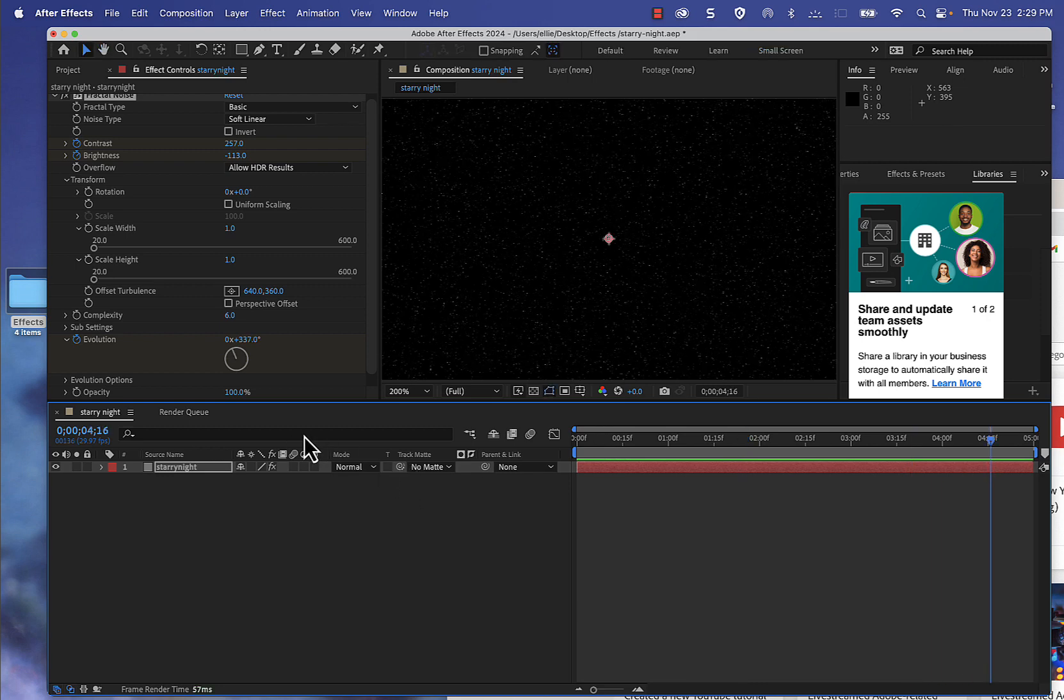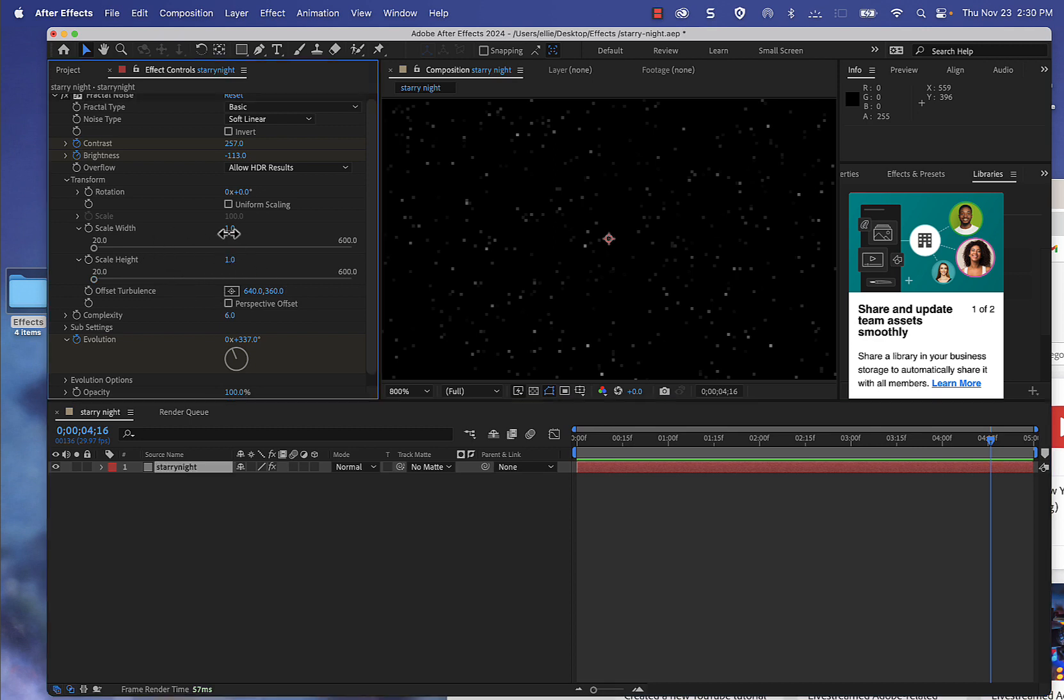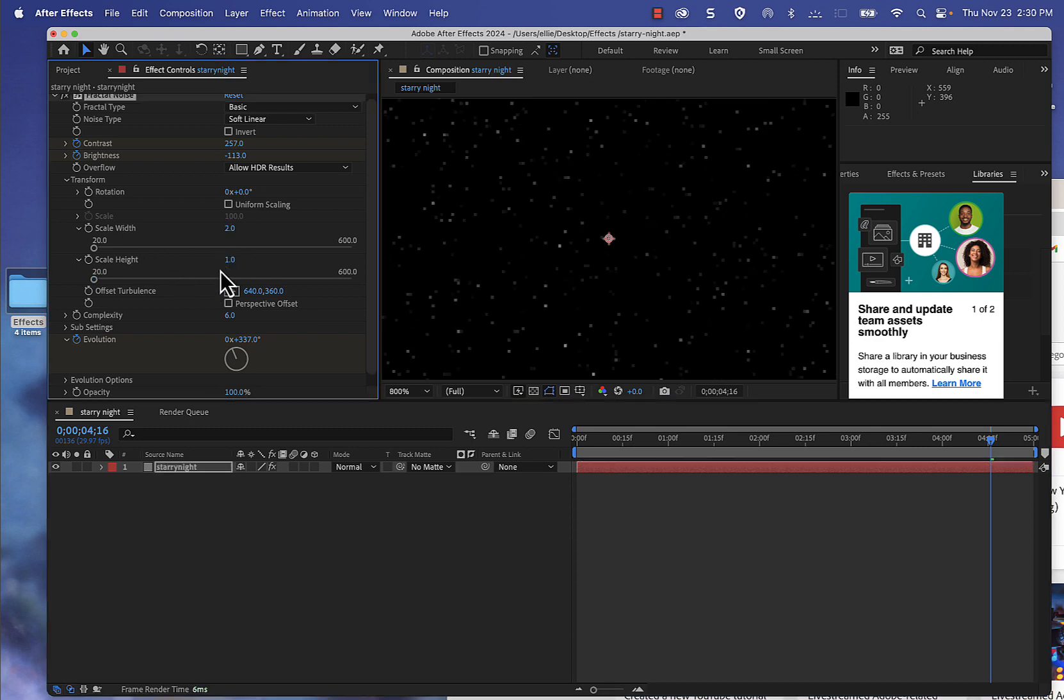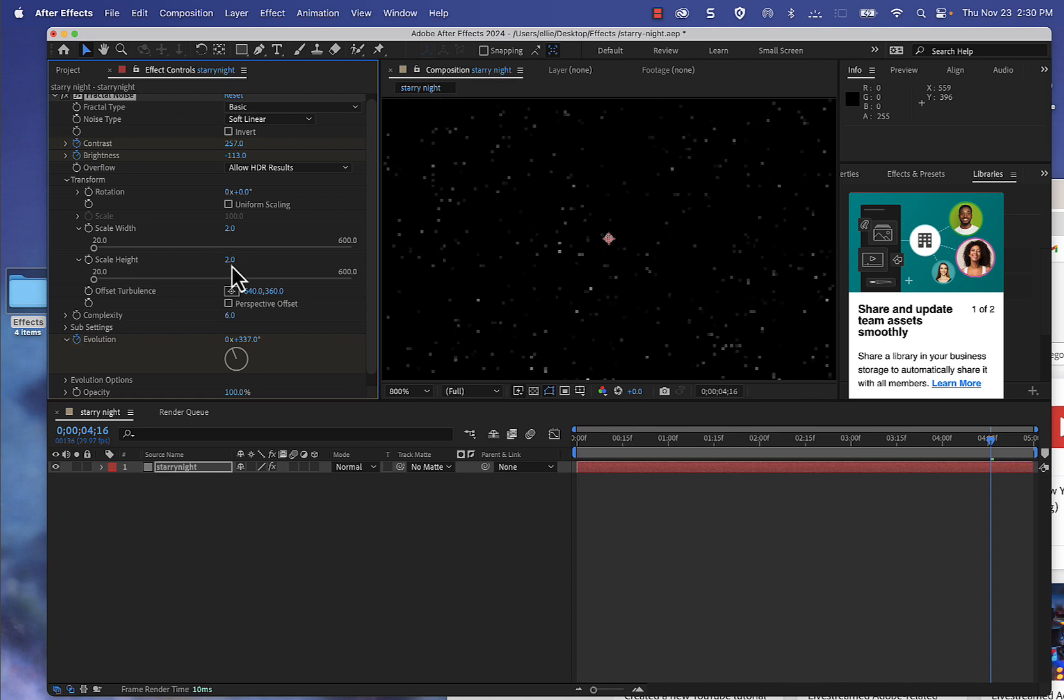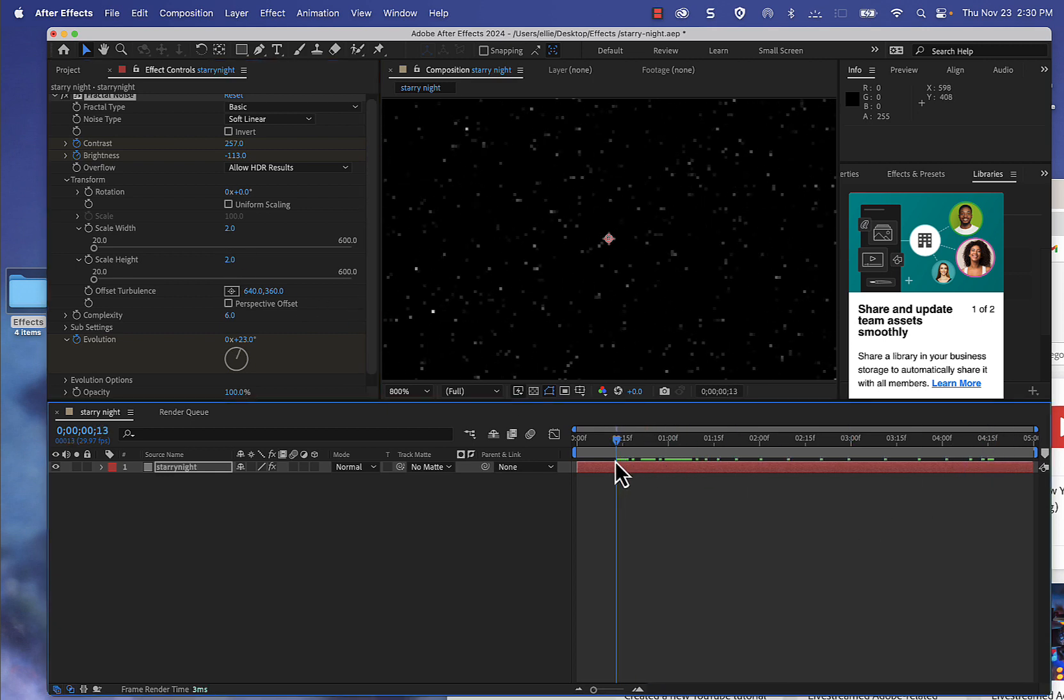You can go ahead and fine-tune this further. I'm actually going to just increase the width and the height, maybe to two instead, so you can see it a little bit better.